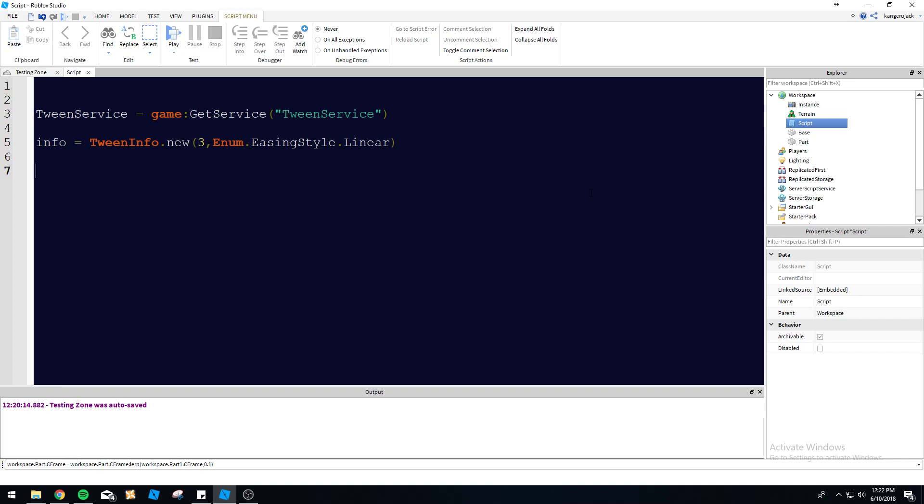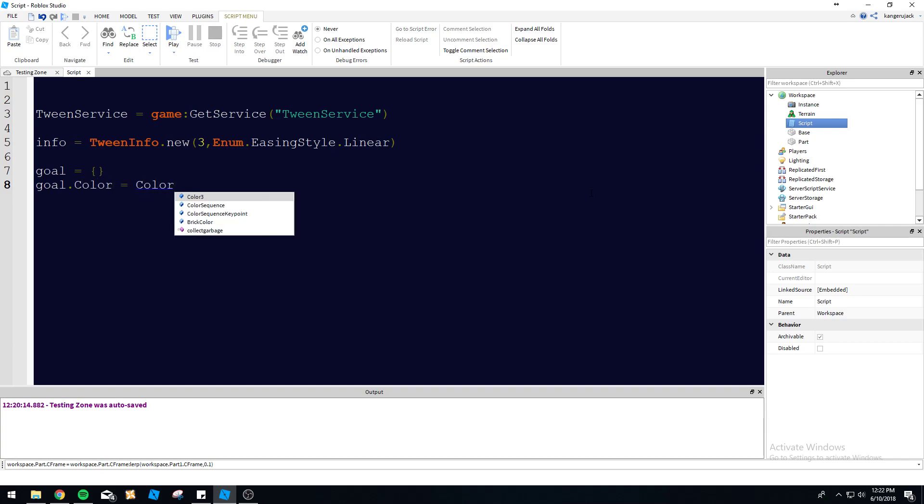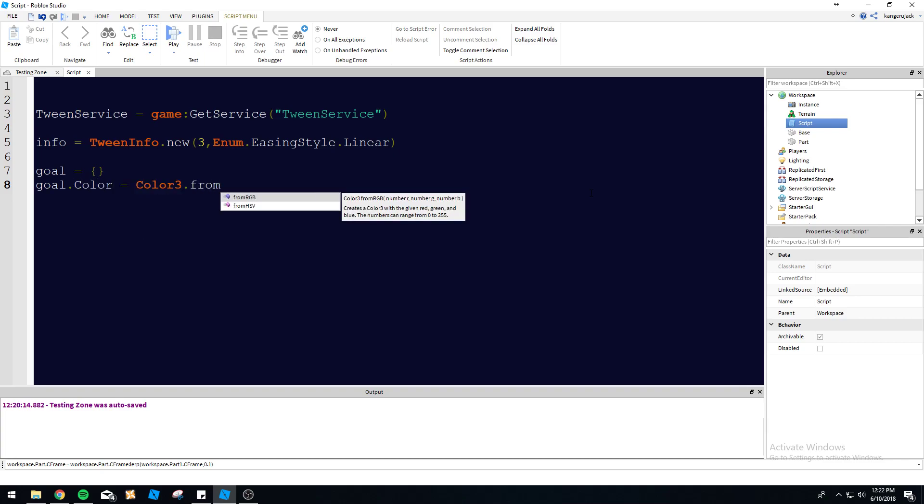And then next, we're going to be defining the properties that we're going to be changing. We've got to make a table for this. Because with the tween service, you can tween multiple properties at once within the same tween. You can tween the color of the brick and the position at the same time if you need to, or you can just tween one. It doesn't matter. But it has to be a table. That's important.